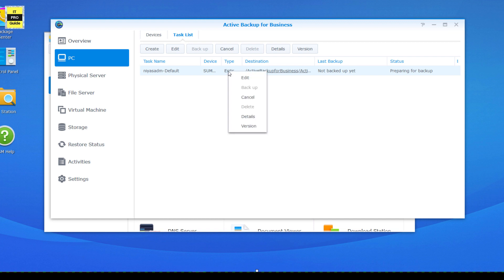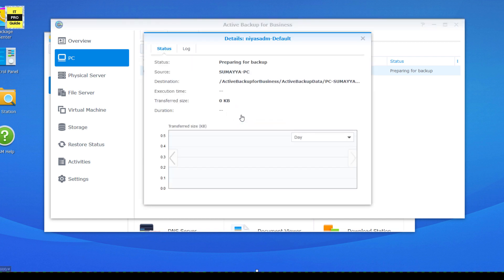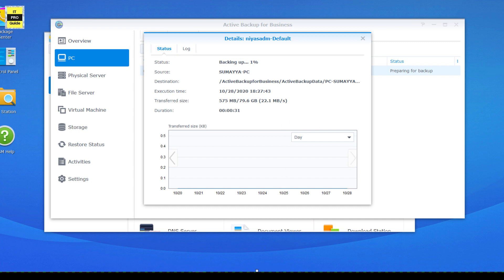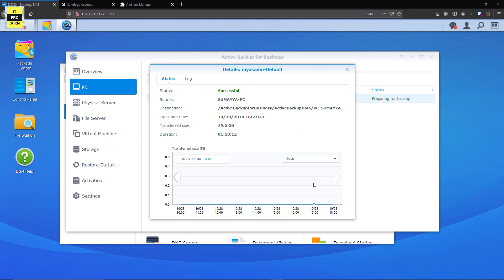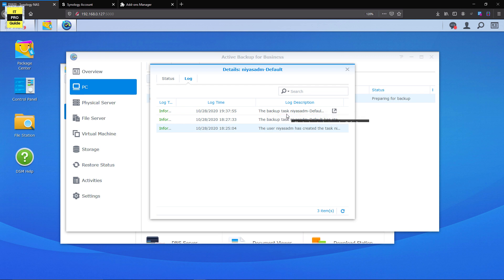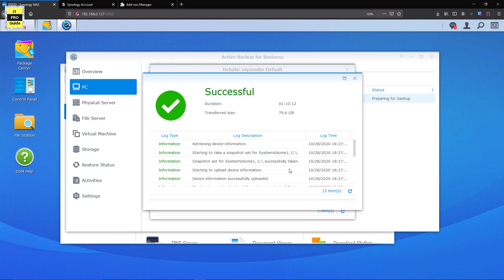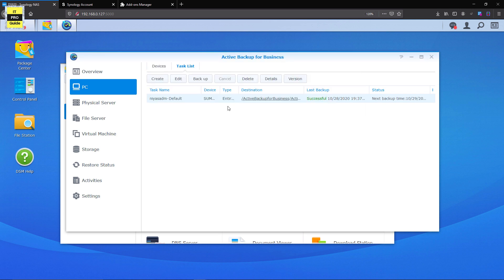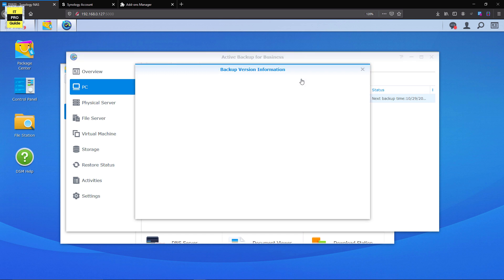Now the backup has initiated — I just right-clicked and initiated the backup. The backup is now running. Now you can see the logs showing that the backup initiated and the tasks currently going on. If you have any issue with the backup, you can come to the log window and find out what is happening. The backup has now completed successfully.